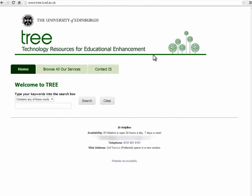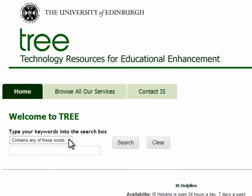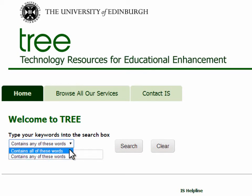Note that there is a drop-down menu above the search box. It gives you two search options: contains any of these words, or contains all of these words.